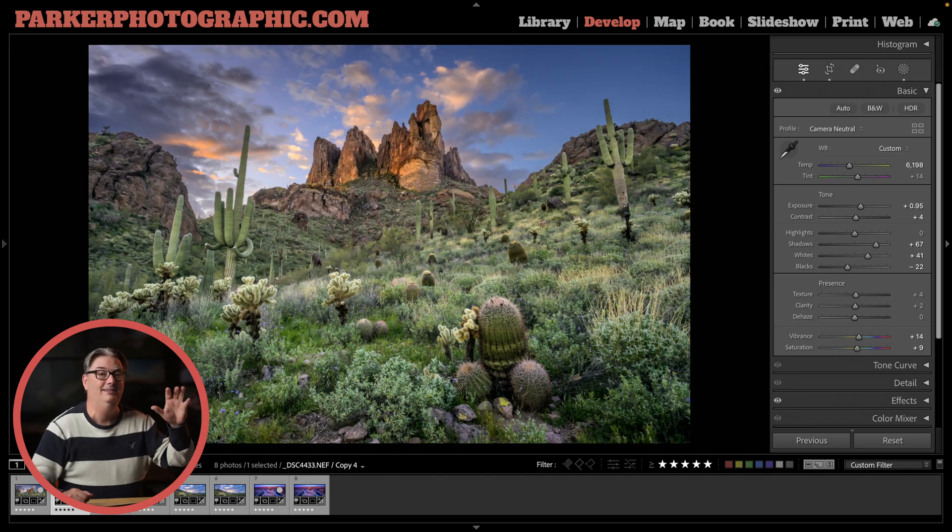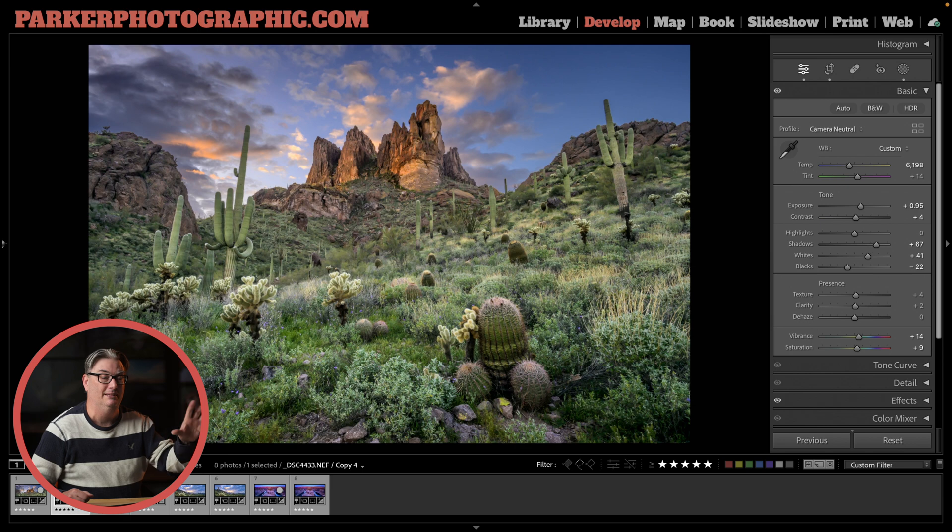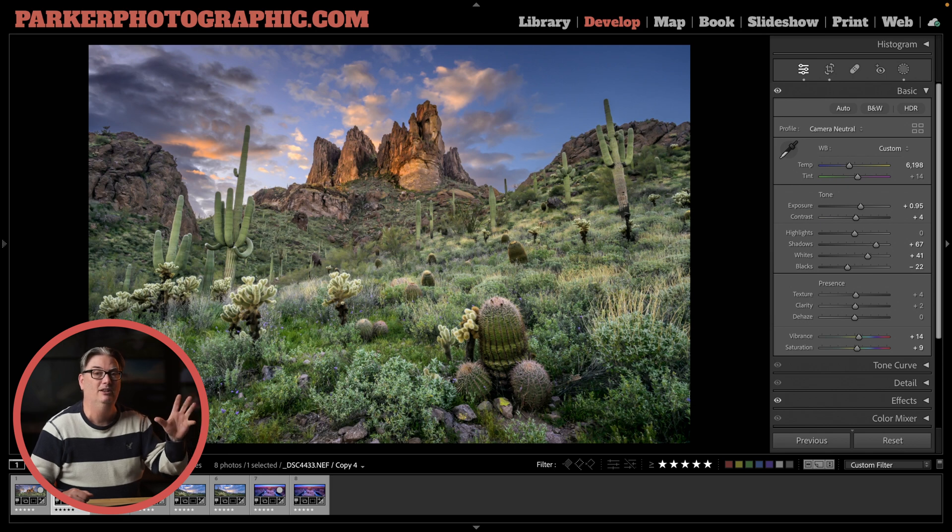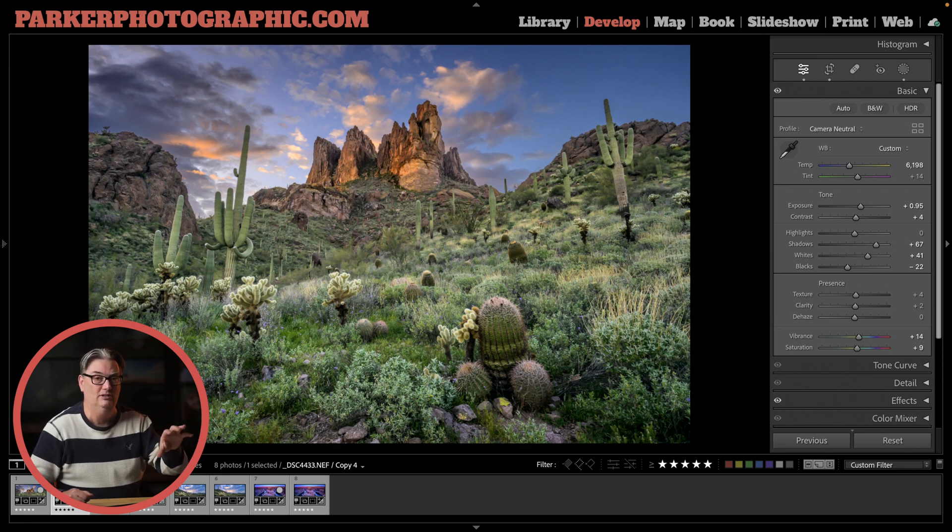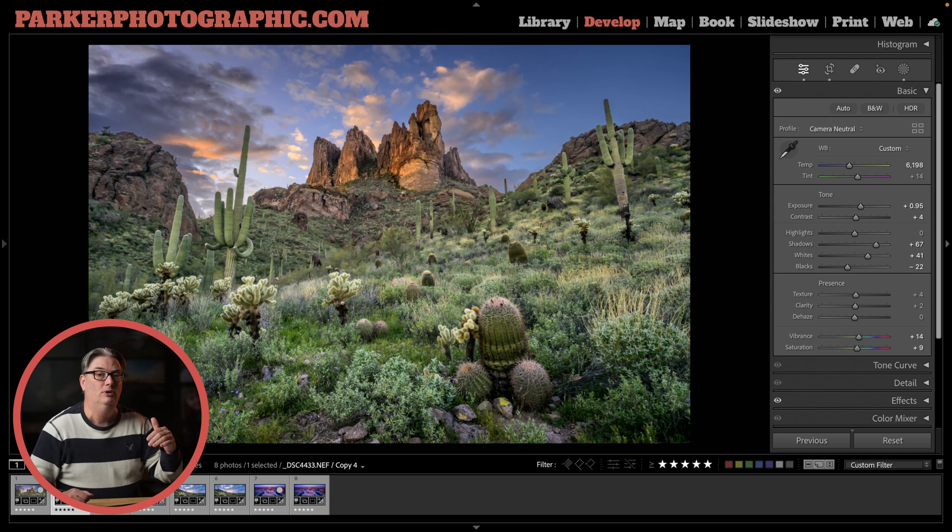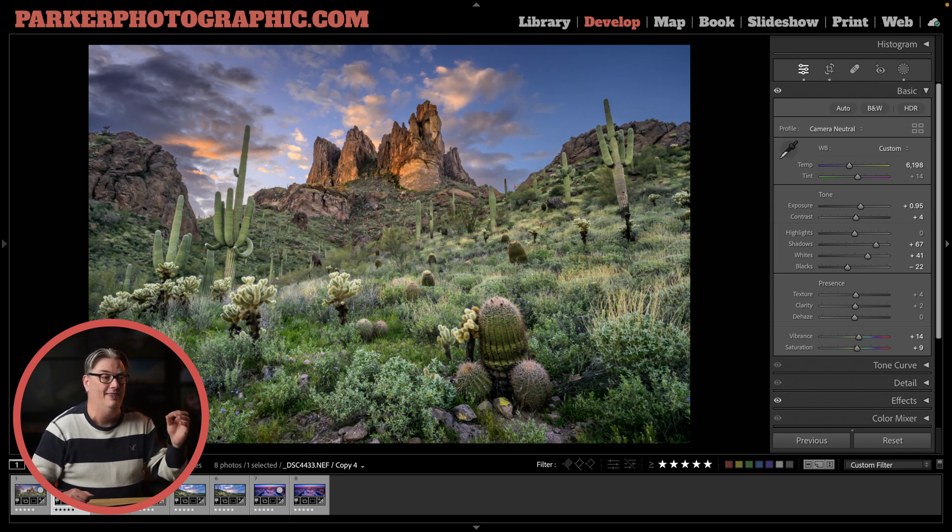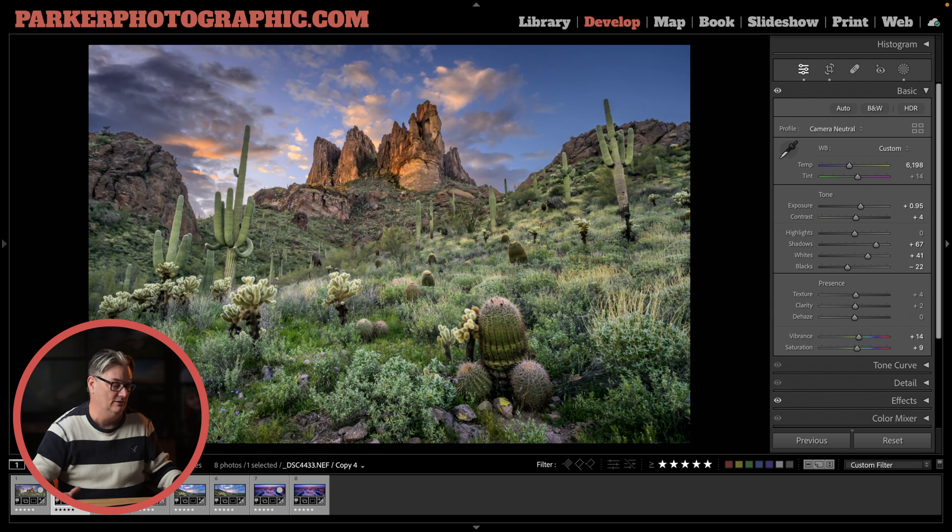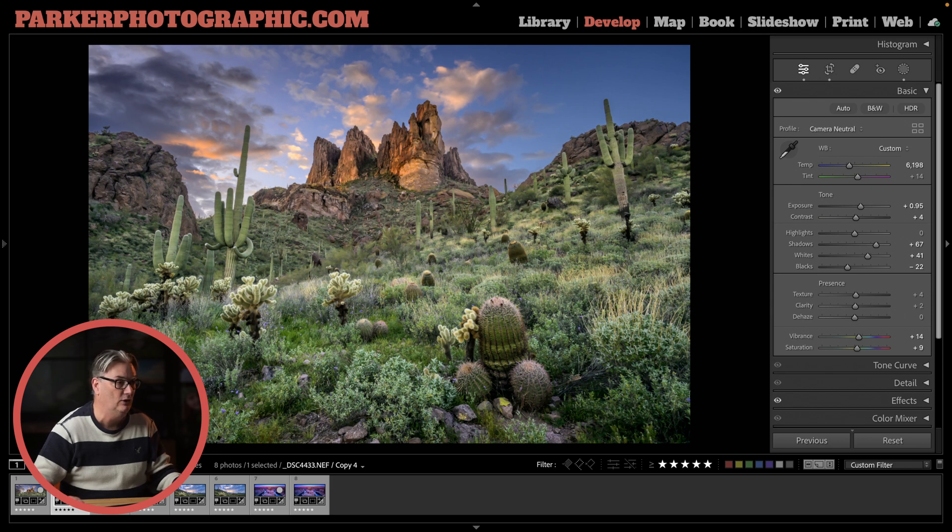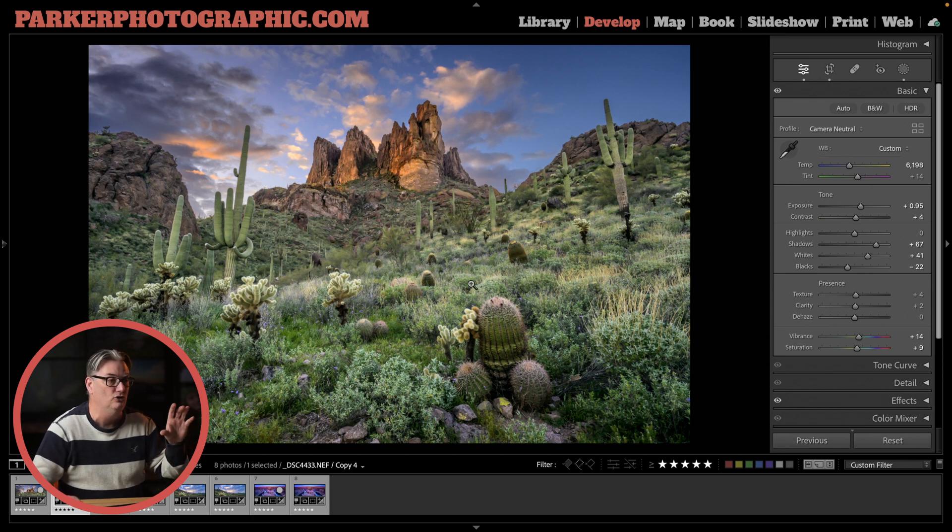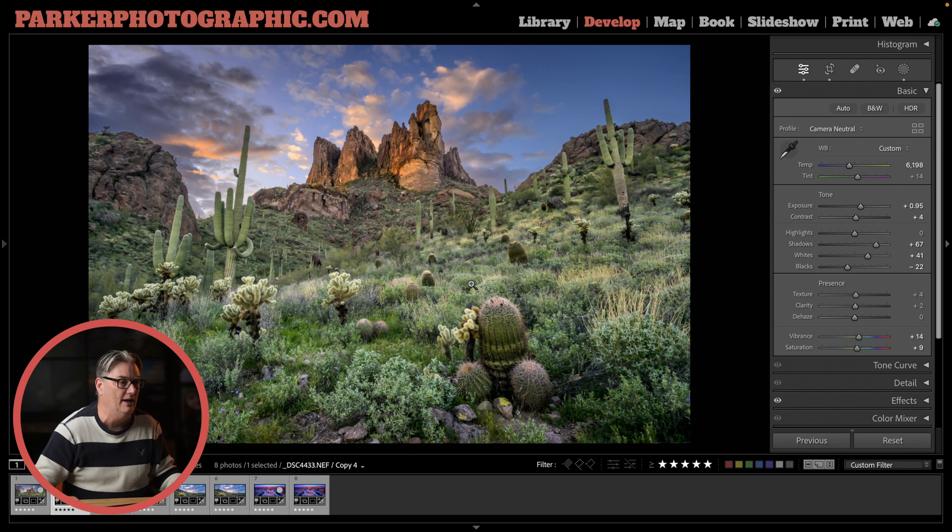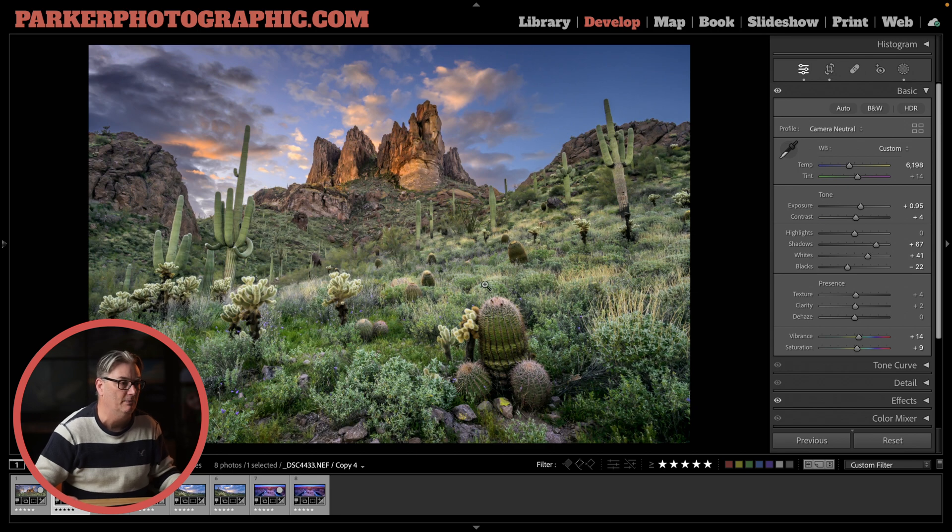Alright, so let's take a look at the mistake, see what it looks like on three different images. Since the mistake will affect some photos more than others, then I'll share how to fix it. So let's take a look at this photo that I created at the Superstition Mountains in Arizona on my last road trip.